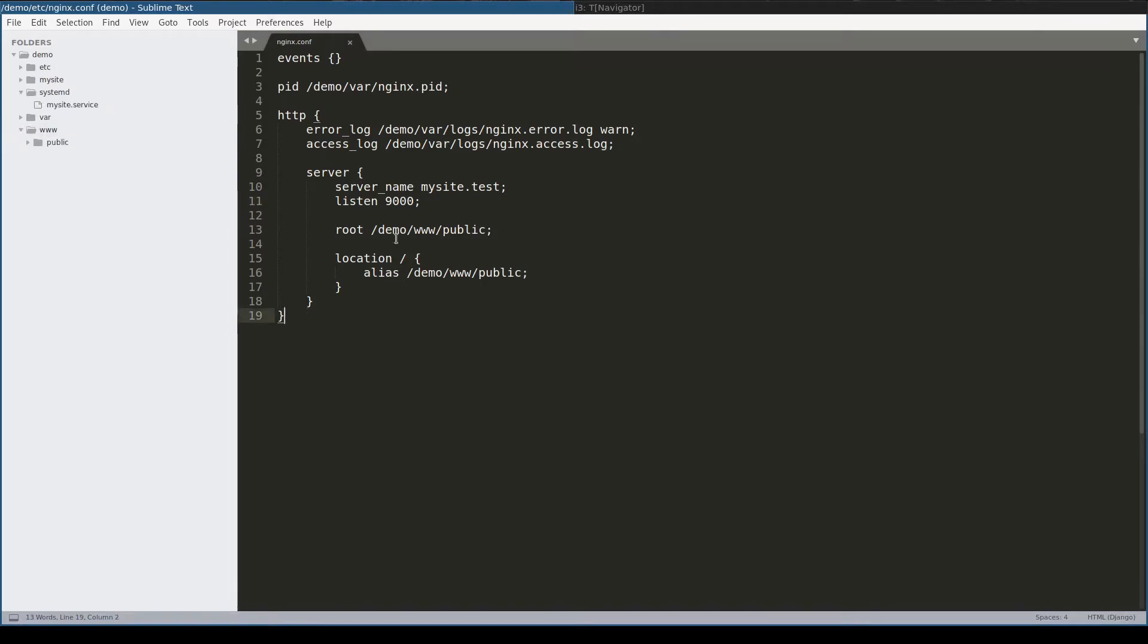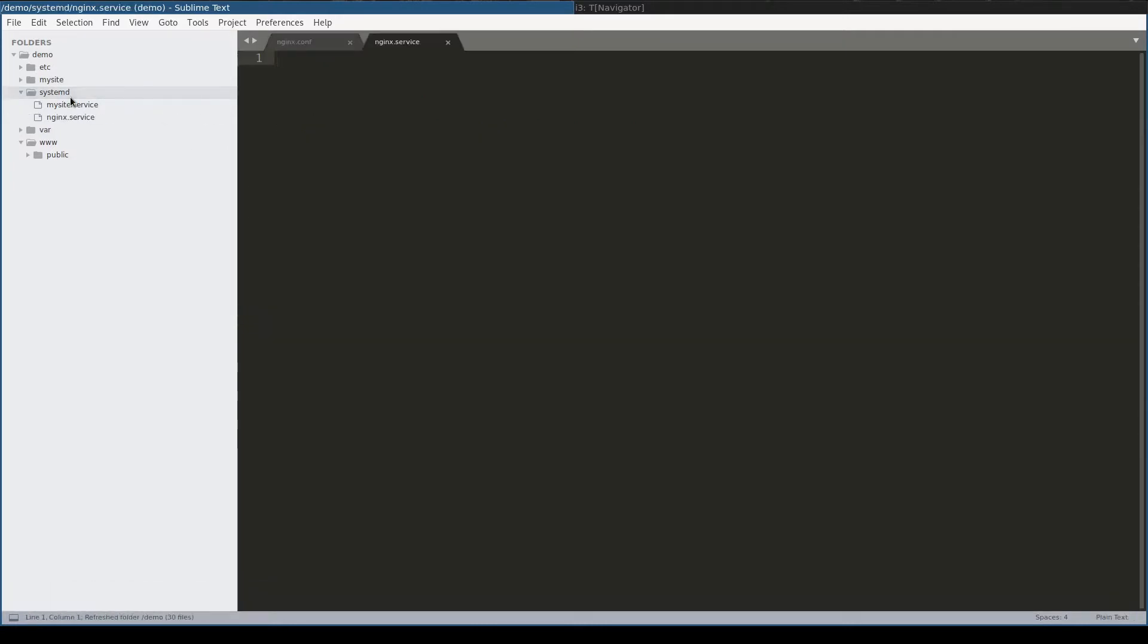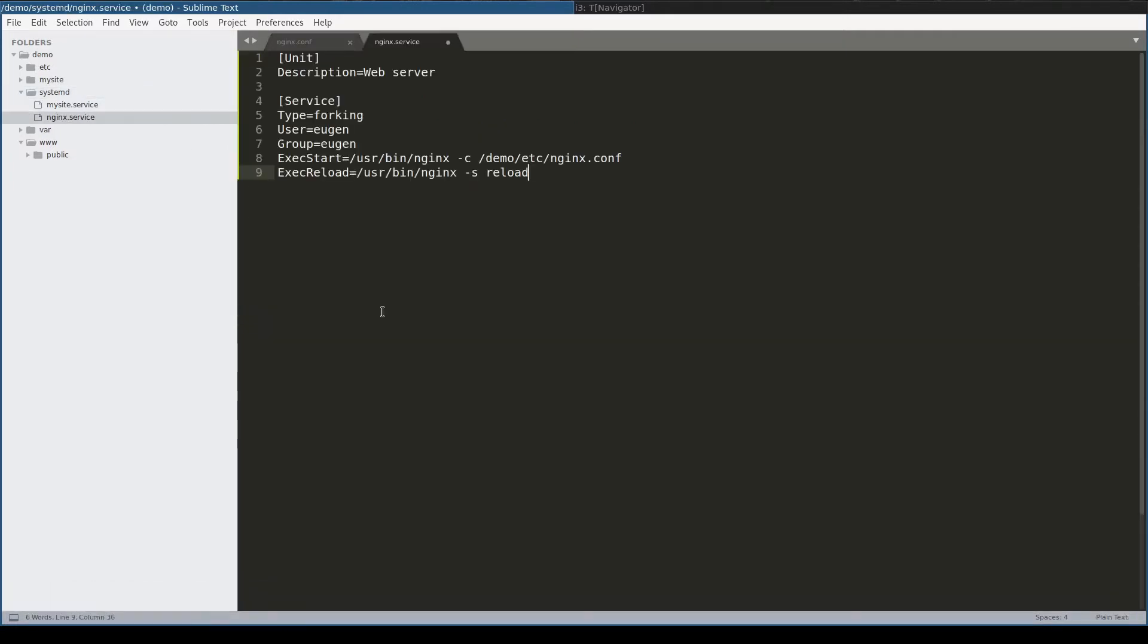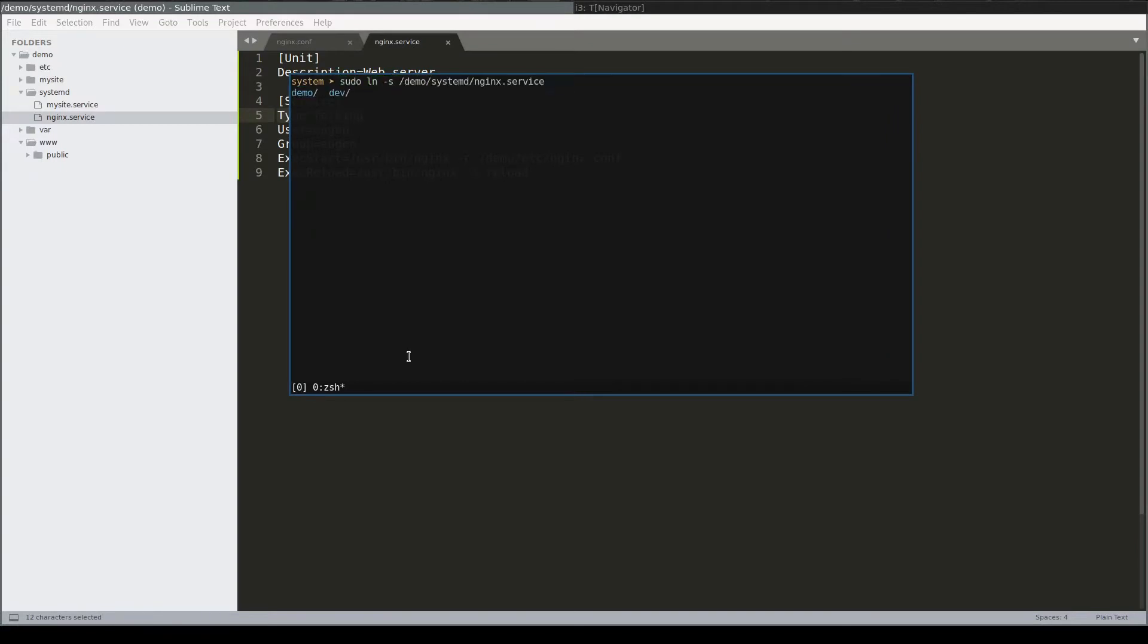With this structure in place, I can add the Nginx service file. I will place it in the demo systemd folder. Notice type forking, which is necessary in case of Nginx. Next I will enable Nginx service. And as privileged user I will add Nginx service. Notice I used ln only with the target.